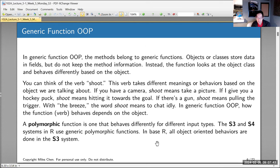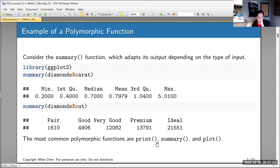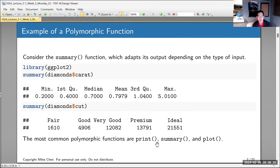All object-oriented stuff in base R is done with the S3 generic function OOP system. Take the function summary as an example — you've probably used it before, but you might not have noticed it behaves differently depending on what you give it. In the diamonds dataset, if you call summary on diamonds$carat — a numeric variable — you get back a five-number summary along with the mean: min, max, first quartile, third quartile, etc.